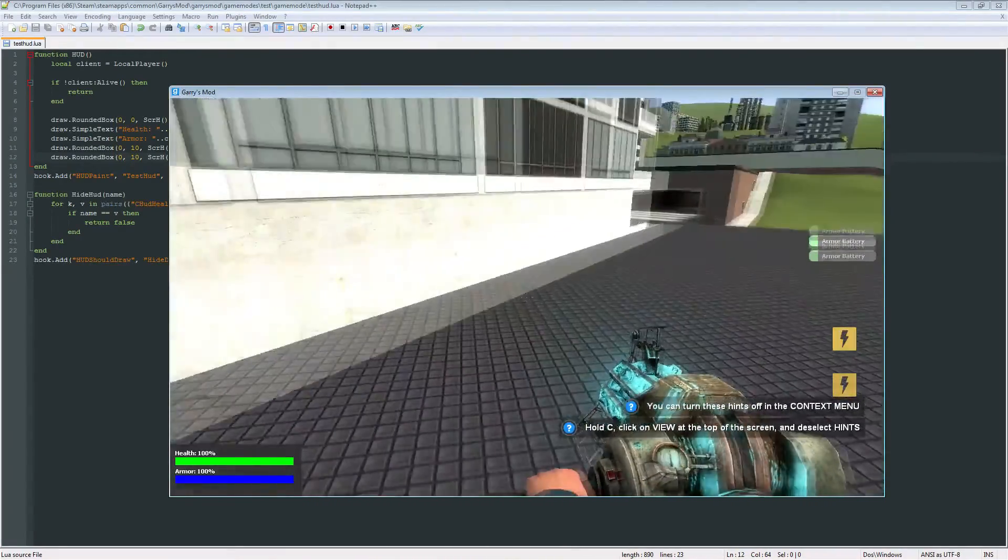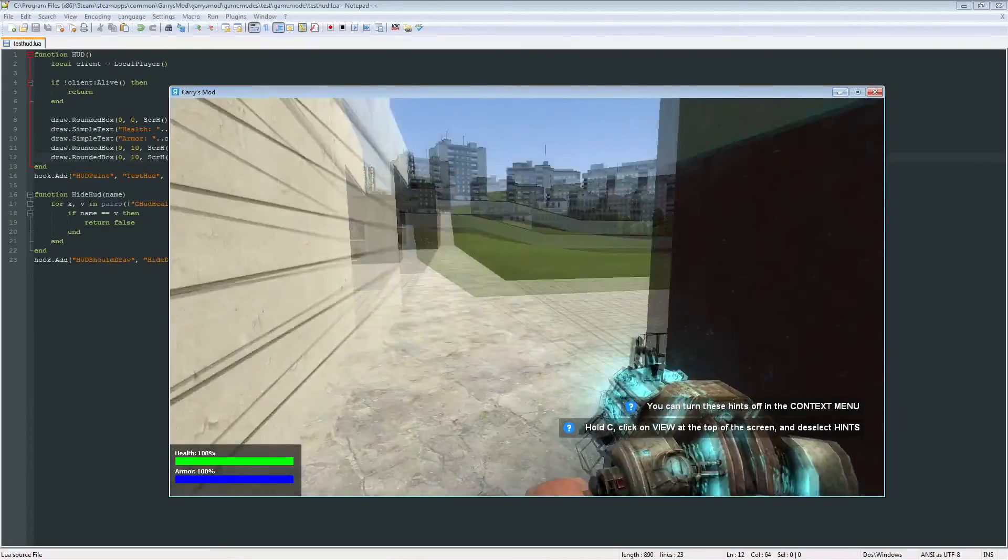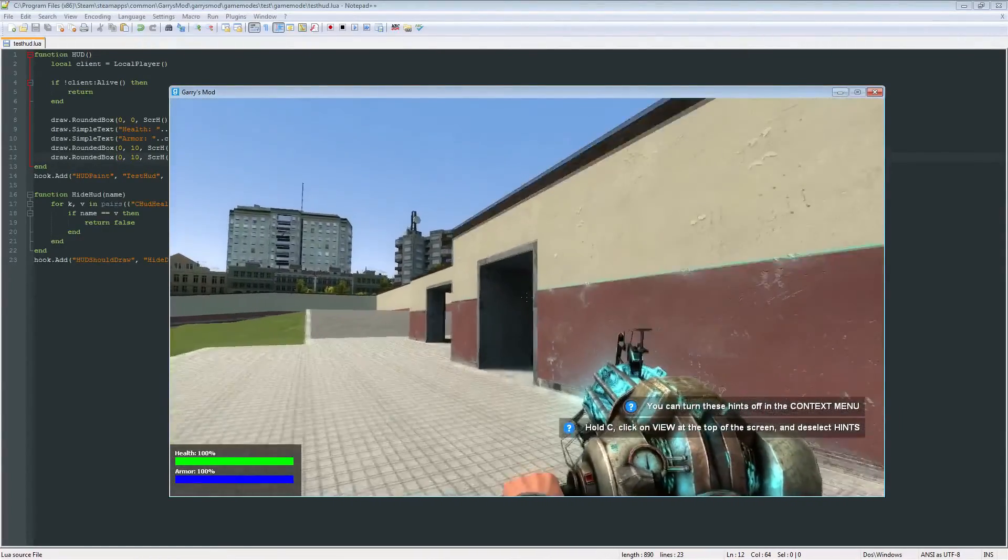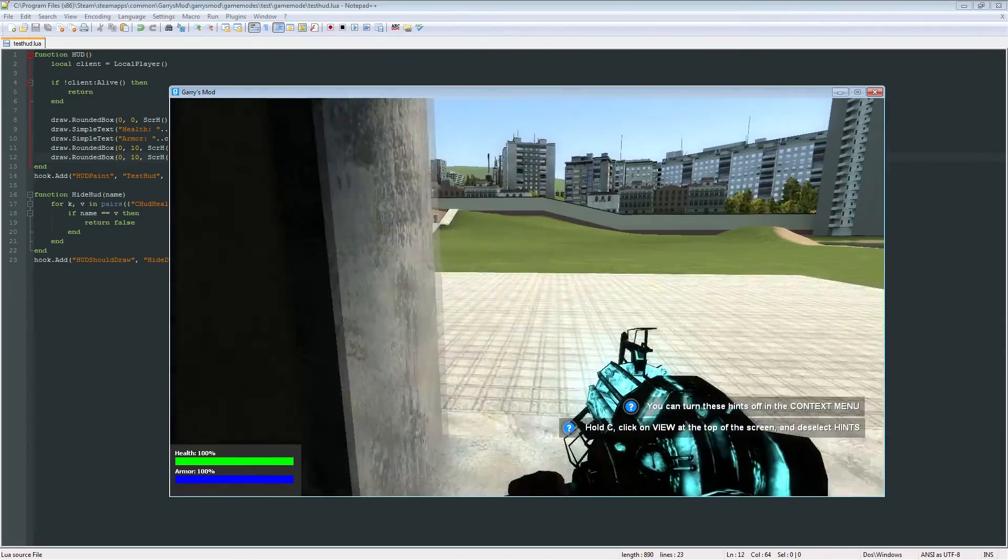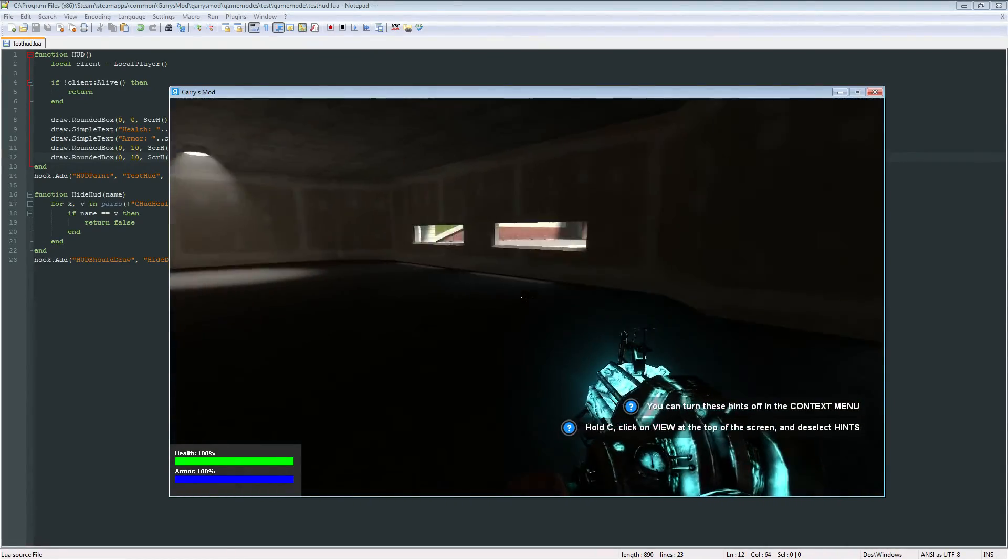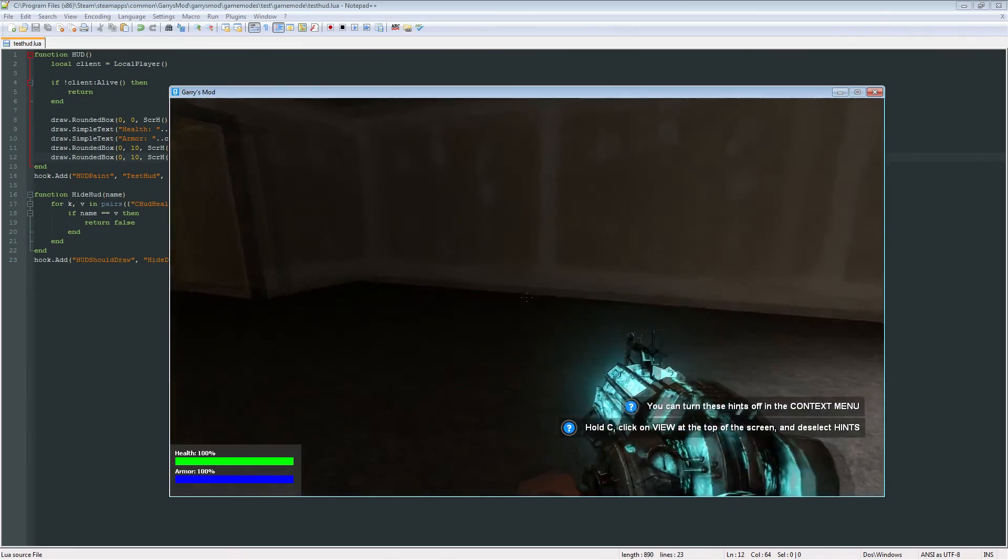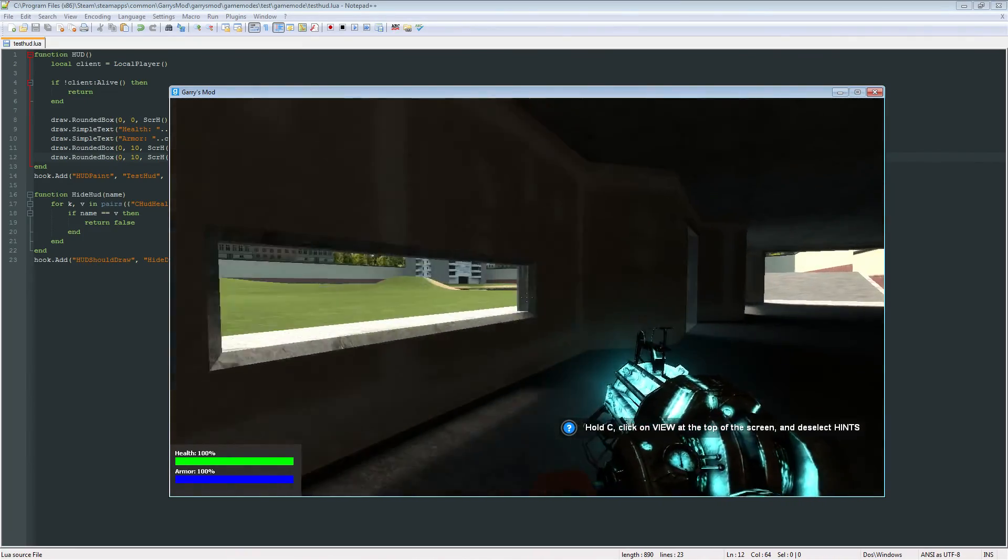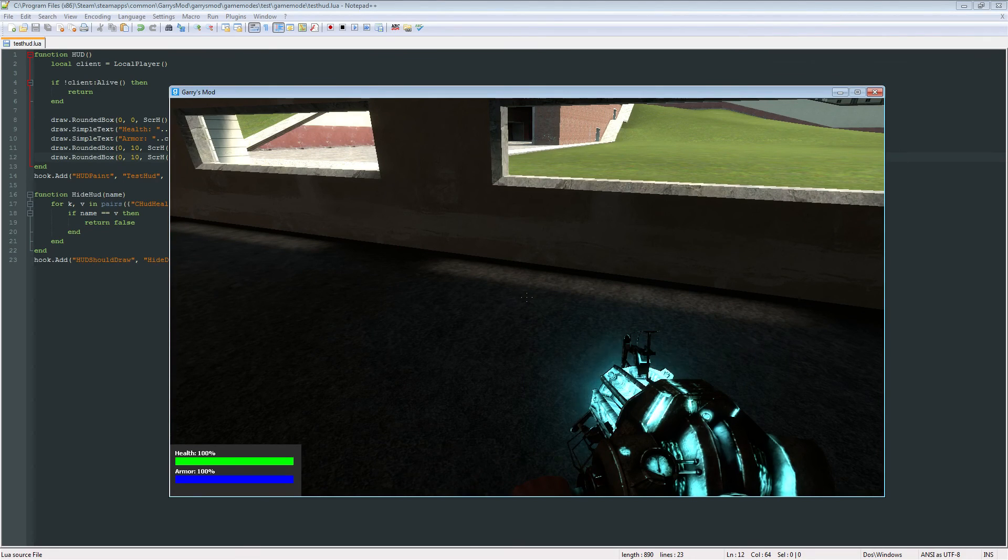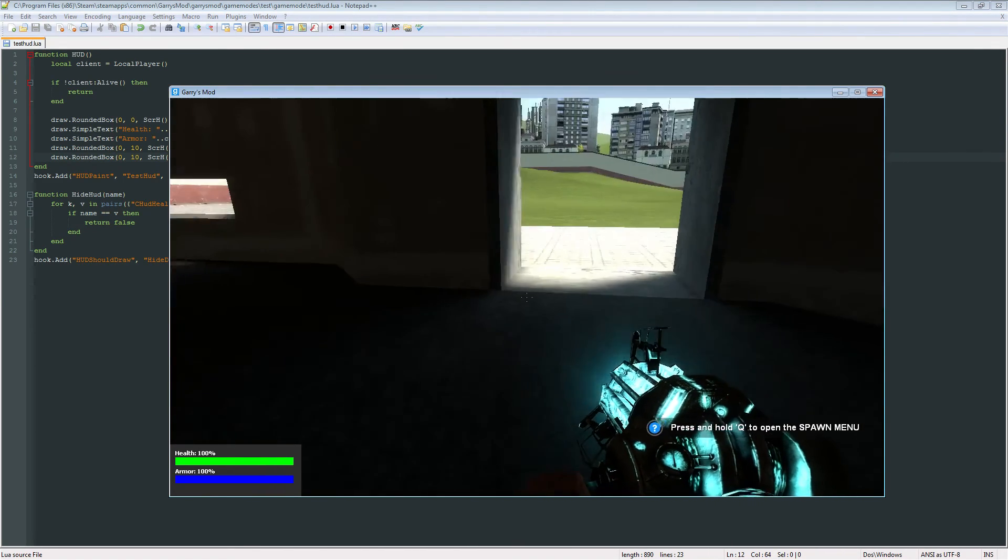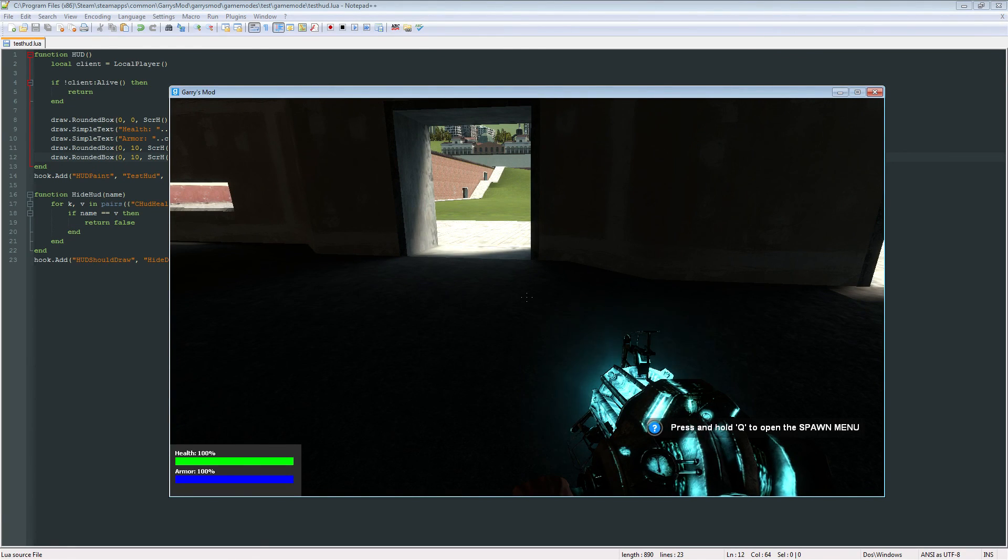So that is basically it for part 4 of Garry's Mod Game Mode Scripting. Hopefully you learned something. And don't worry if this looks ugly to you right now. I know it looks ugly, but we will be making this look better later on. And if you want to, go ahead and mess around with this. See if you can make it as fancy as possible. That's a little challenge for you. So see you next time. And thank you very much.